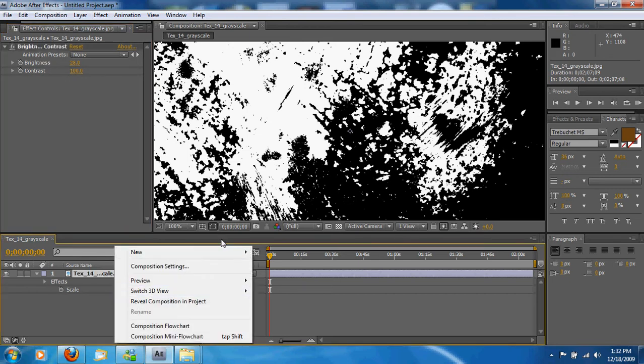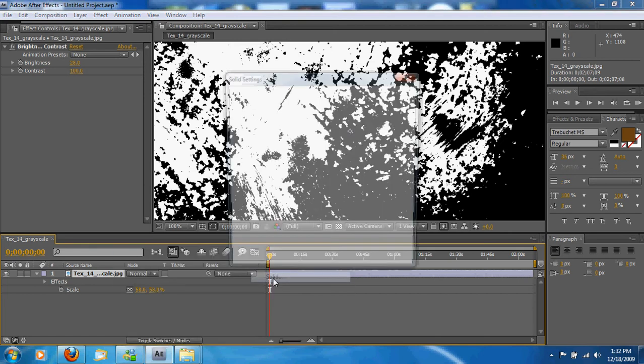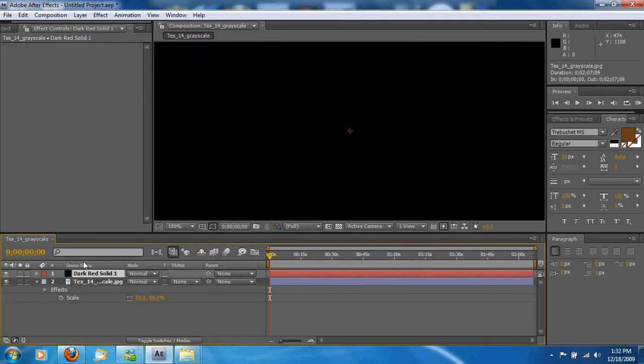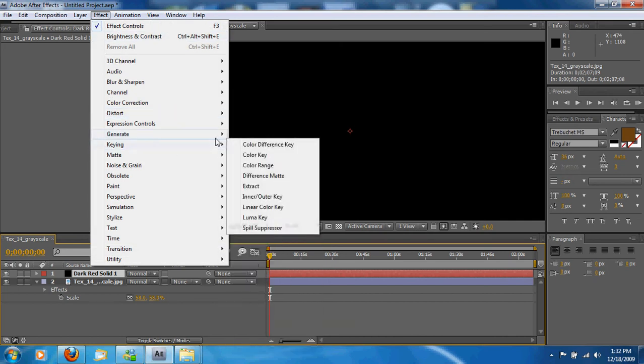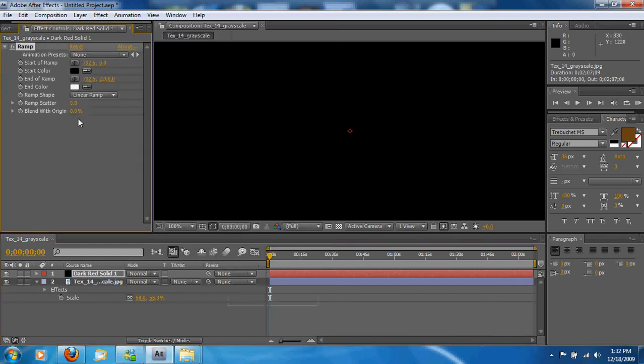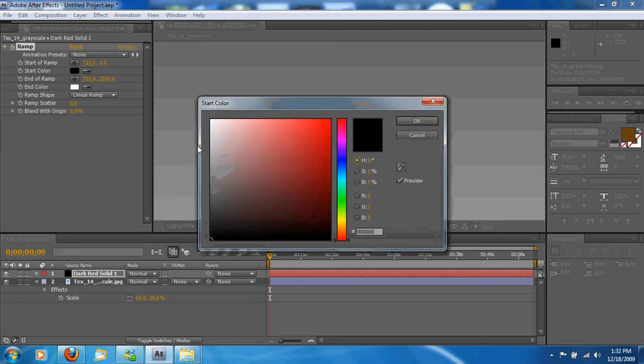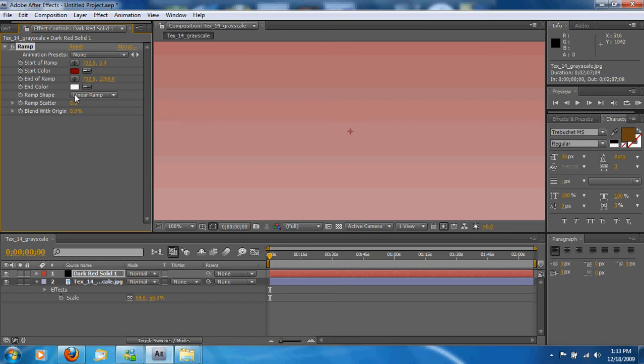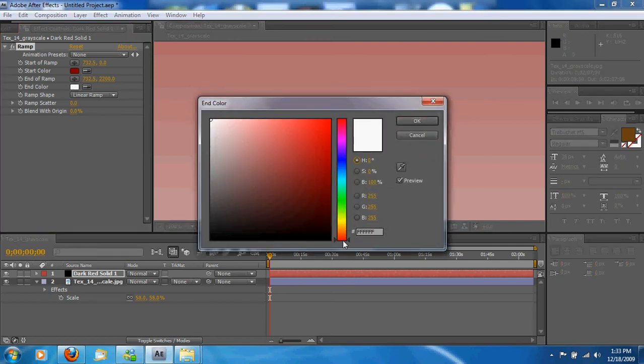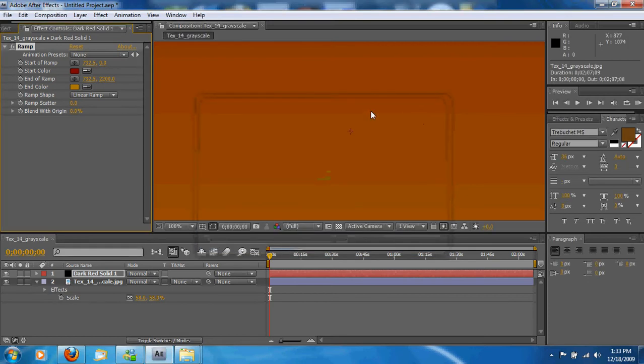Now you're going to make a new solid. Make that a black, comp-sized solid. Now this is where we're going to make the color that we want the back texture to be. So we're going to go to Effect, Generate, Ramp. And I'm just going to pick like a reddish, kind of, say I want to do it like a dark red, orange type thing. Whatever your color preference is, is what you're going to do.